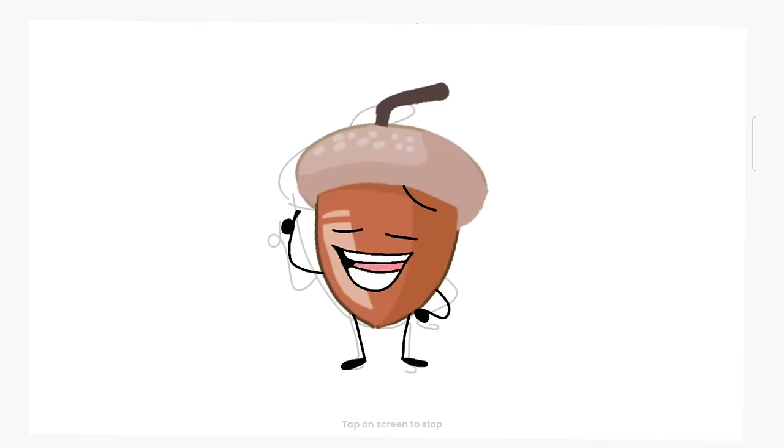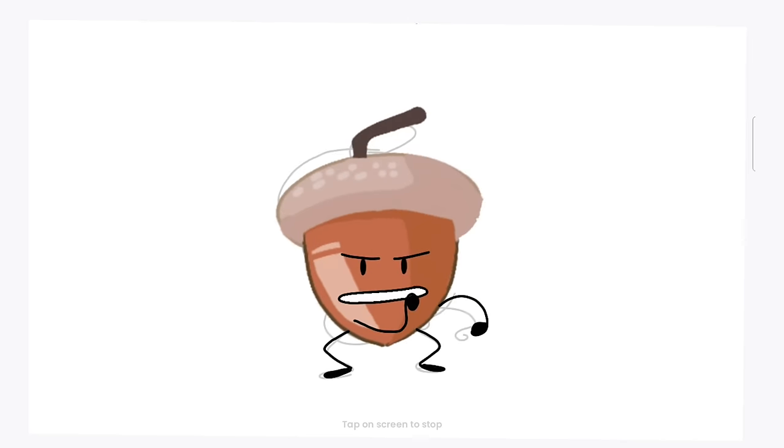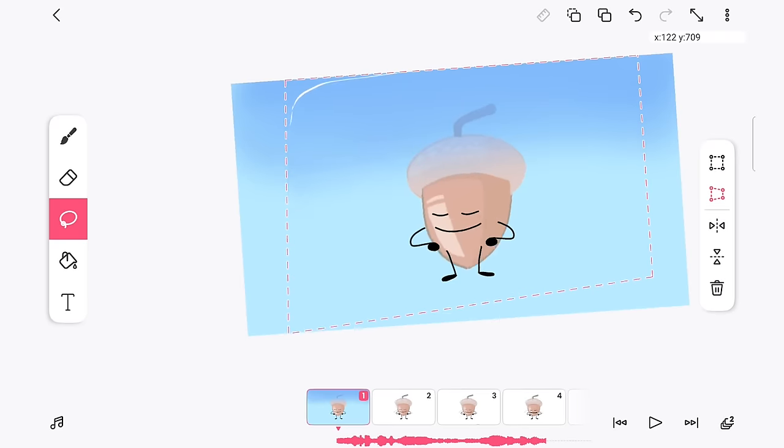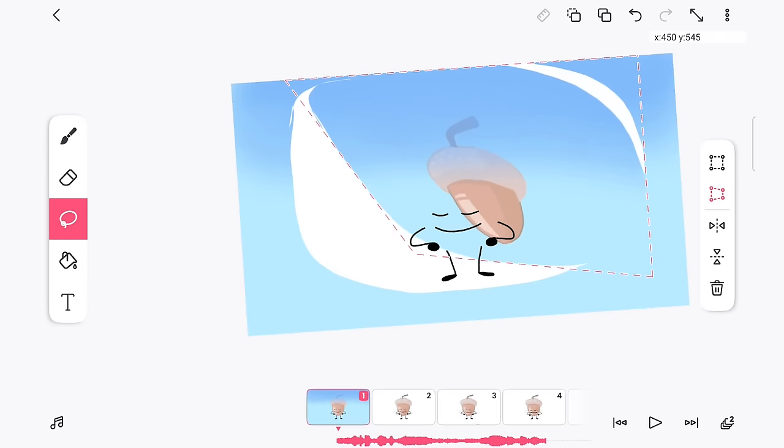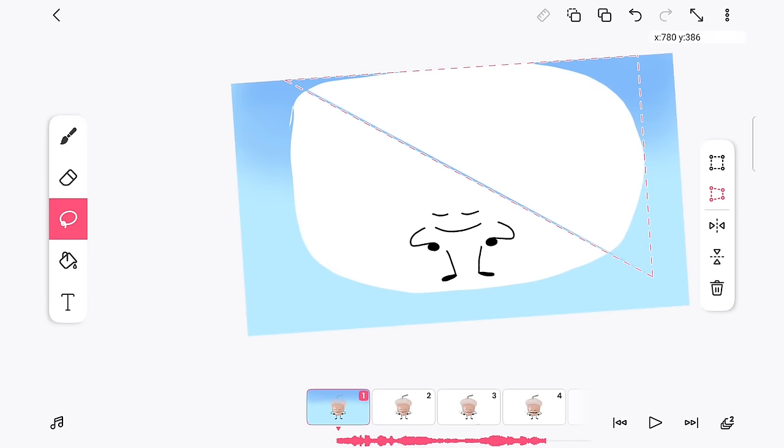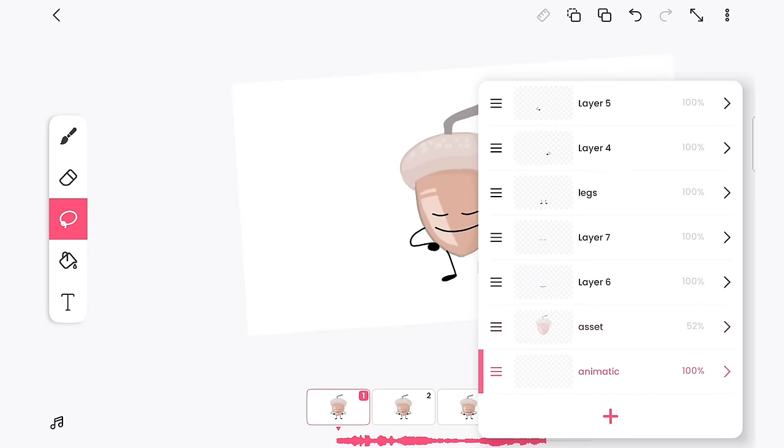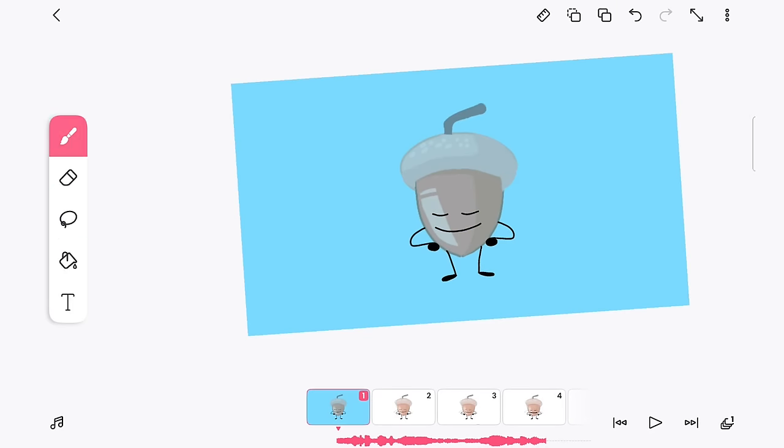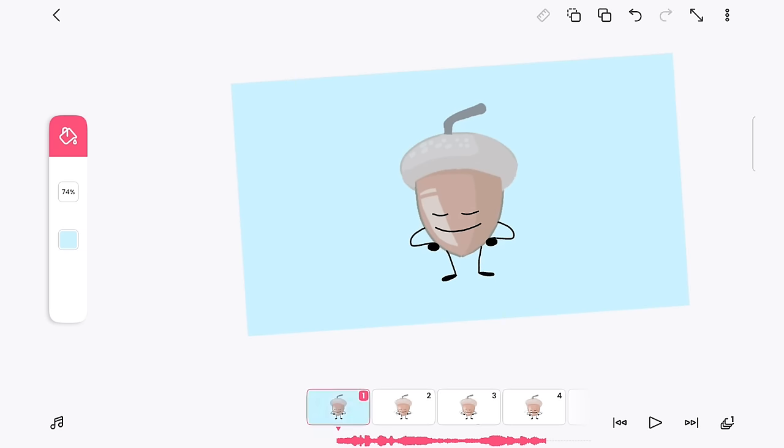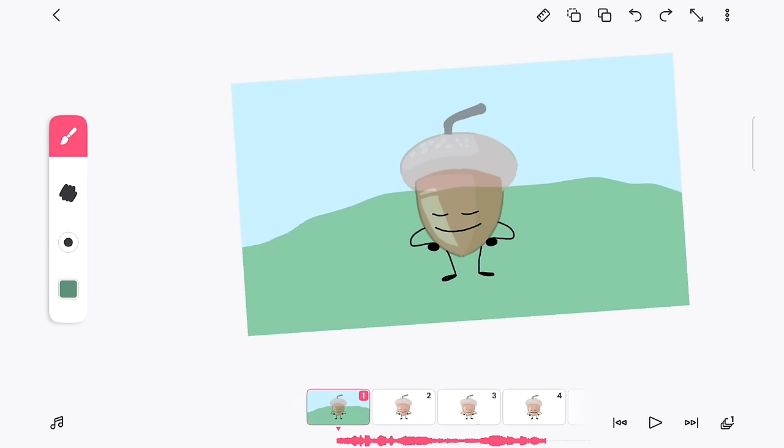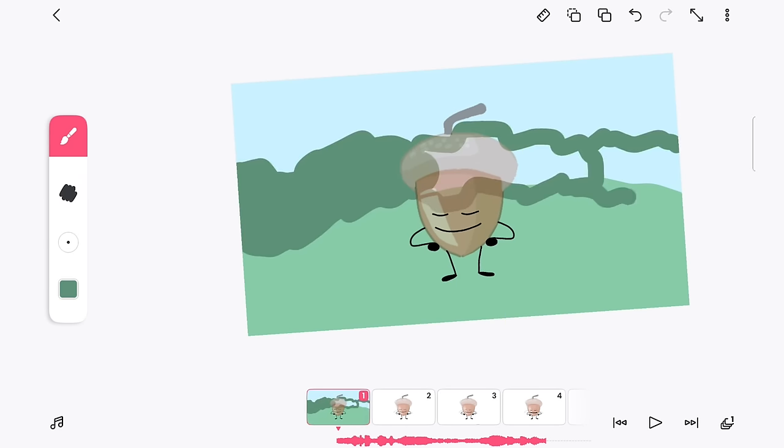Now, I was originally gonna stop here, but Acorn looked a little lonely in the white void, so I whipped something up real quick. Oops, wrong layer. Anyways, I replaced the animatic layer with the background because FlipaClip told me having too many would slow the app down and I didn't feel like watching another ad.